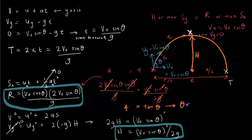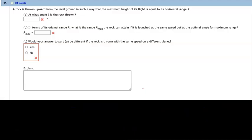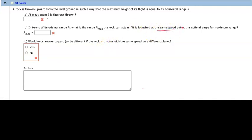So theta is the inverse tangent of 4. That gives us the answer to part A. Now moving on to part B: in terms of its original range R, what is the maximum range R_max the rock can attain if it is launched at the same speed?